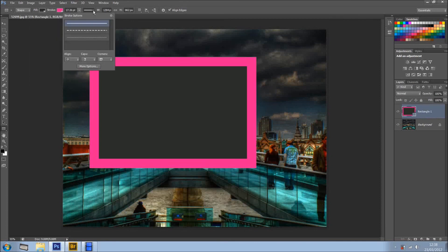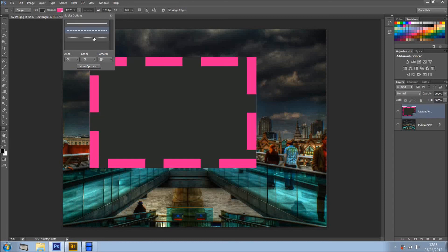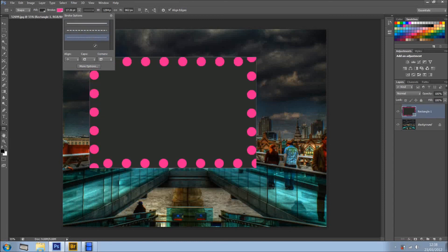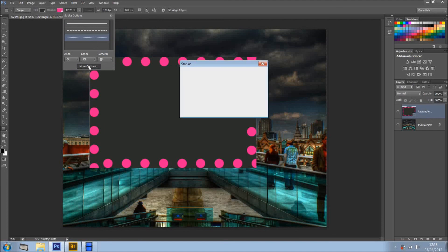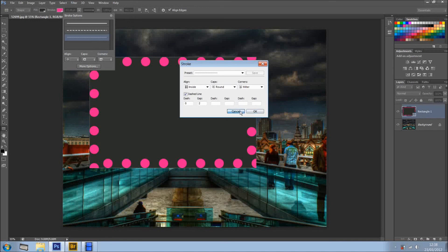But also, we've got the Stroke Options right here. We've got a line, we want it like rectangular and spaced, then dotted line, and right here, more options, which you can create your own preset.